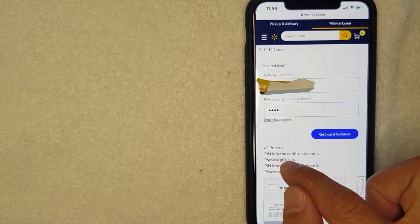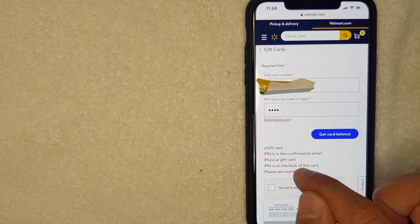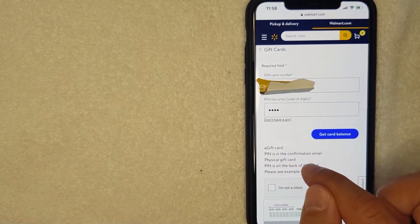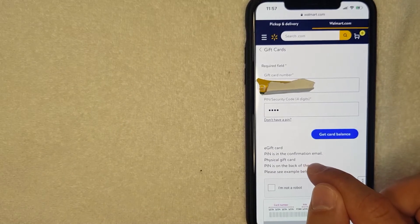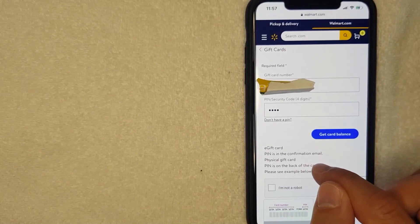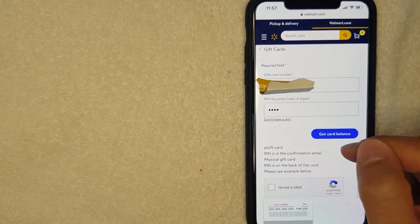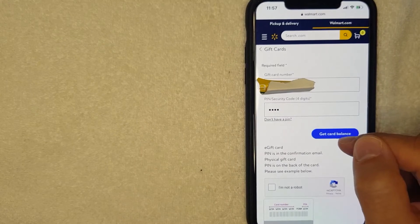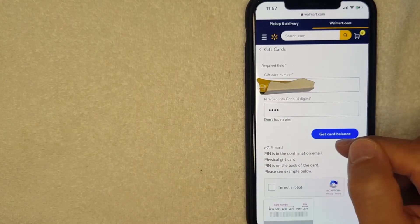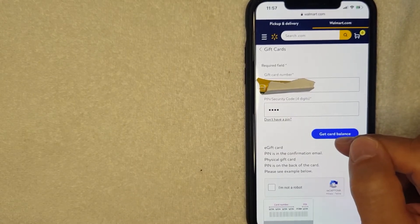It also lets you know if you got an e-gift card like I have, then you will want to check the confirmation email for that information. Once you've entered it in, you want to go ahead and hit this blue 'Get Card Balance' for your Walmart gift card. I'm going to click there now.